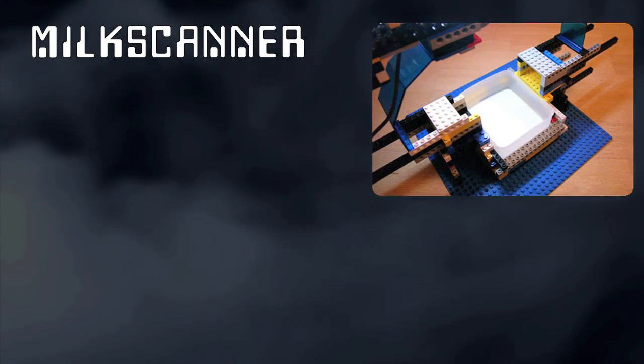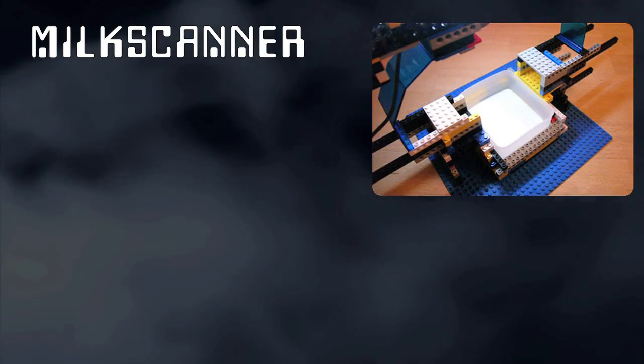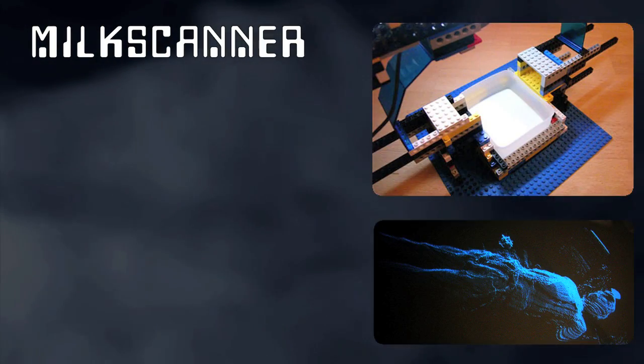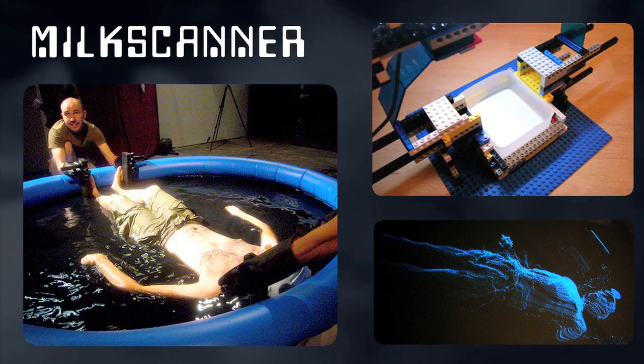The milk scanner turns an ordinary webcam into a 3D scanner using displacement mapping.